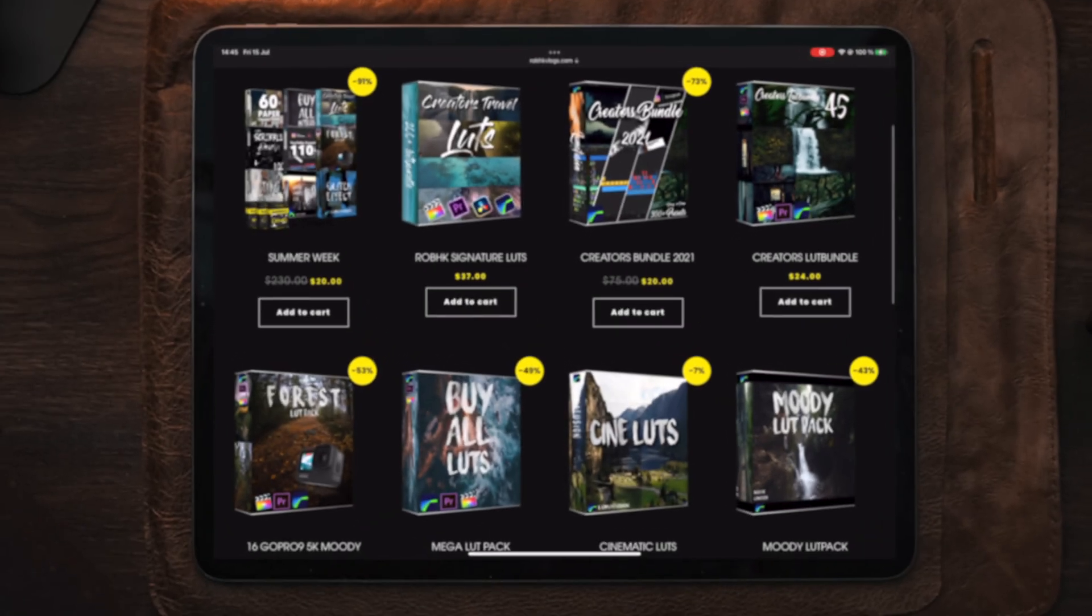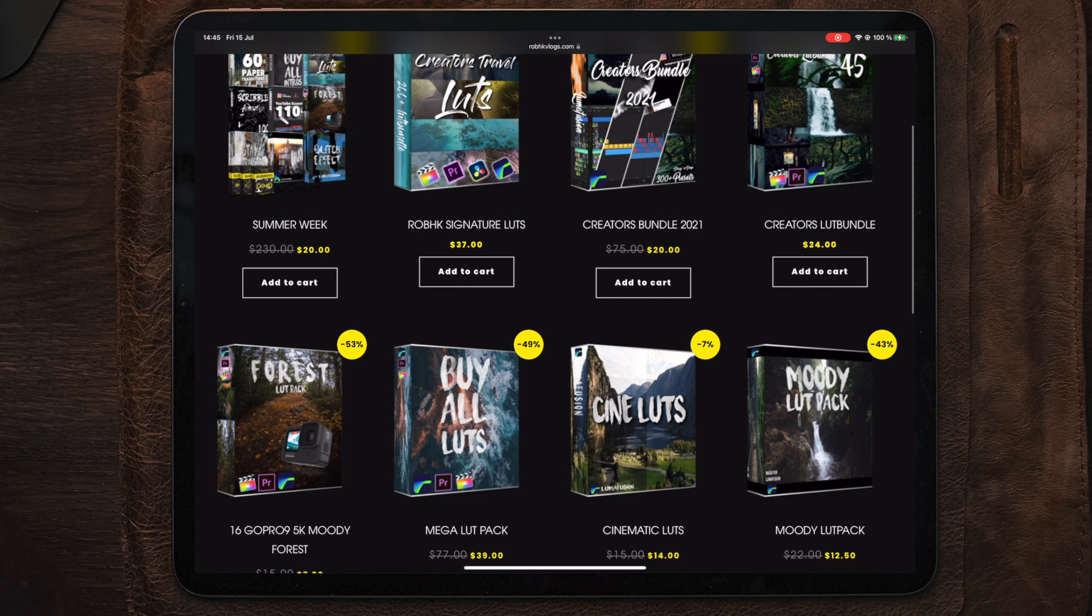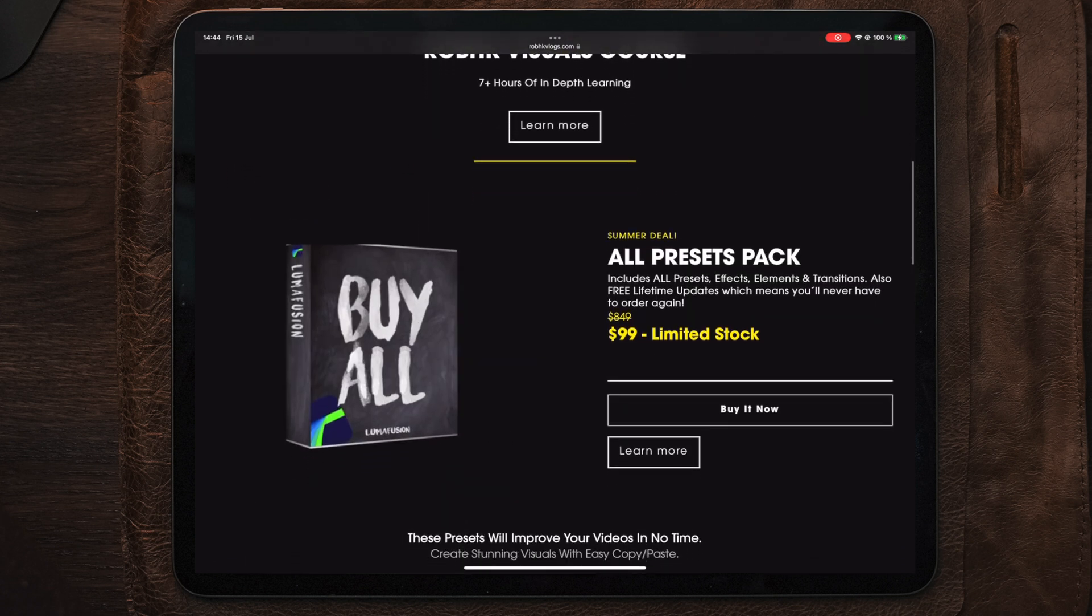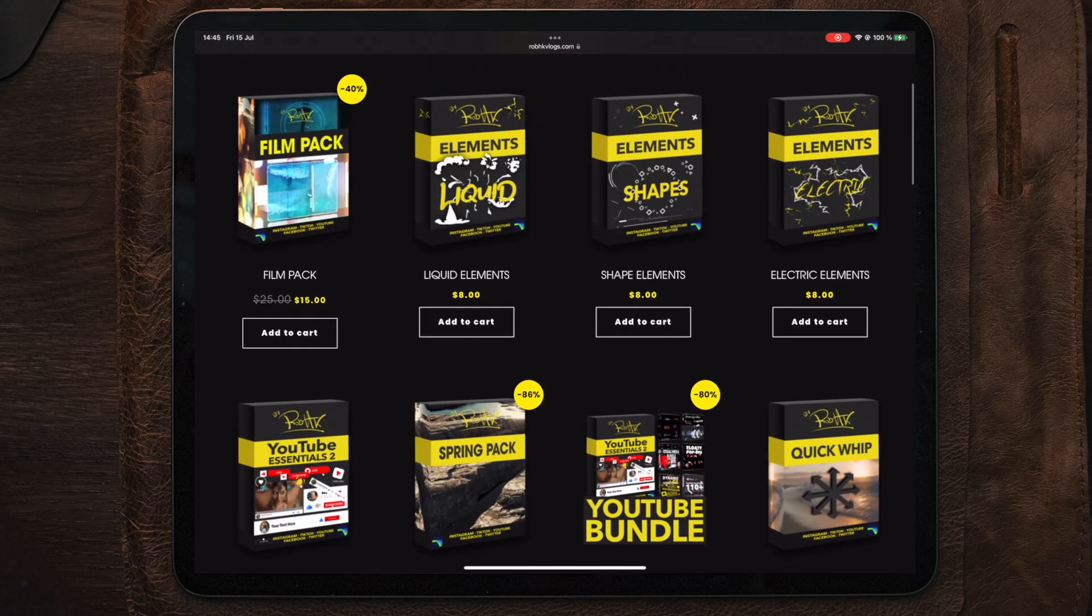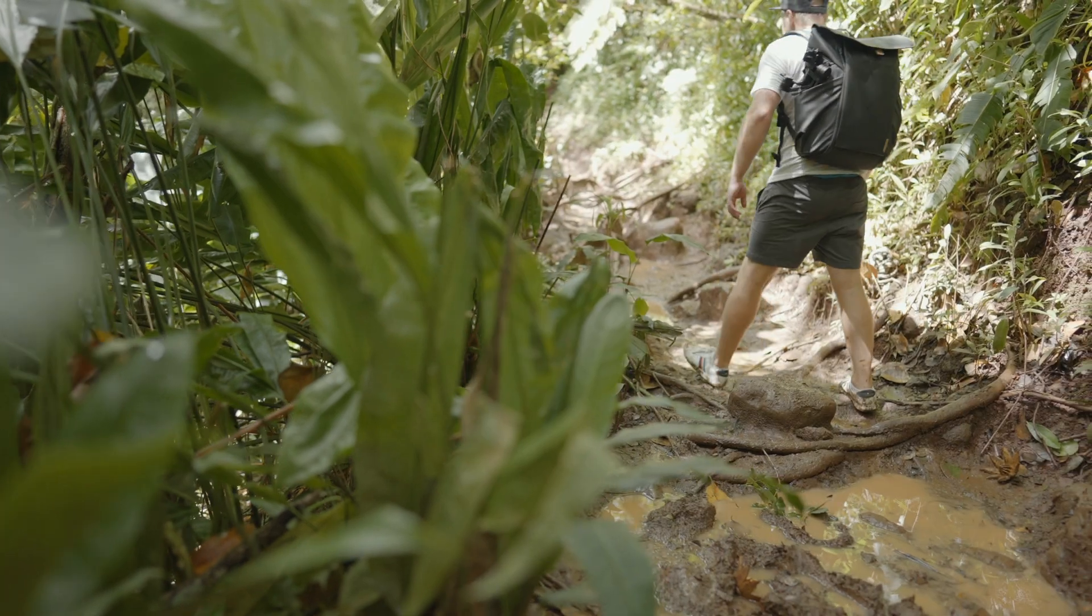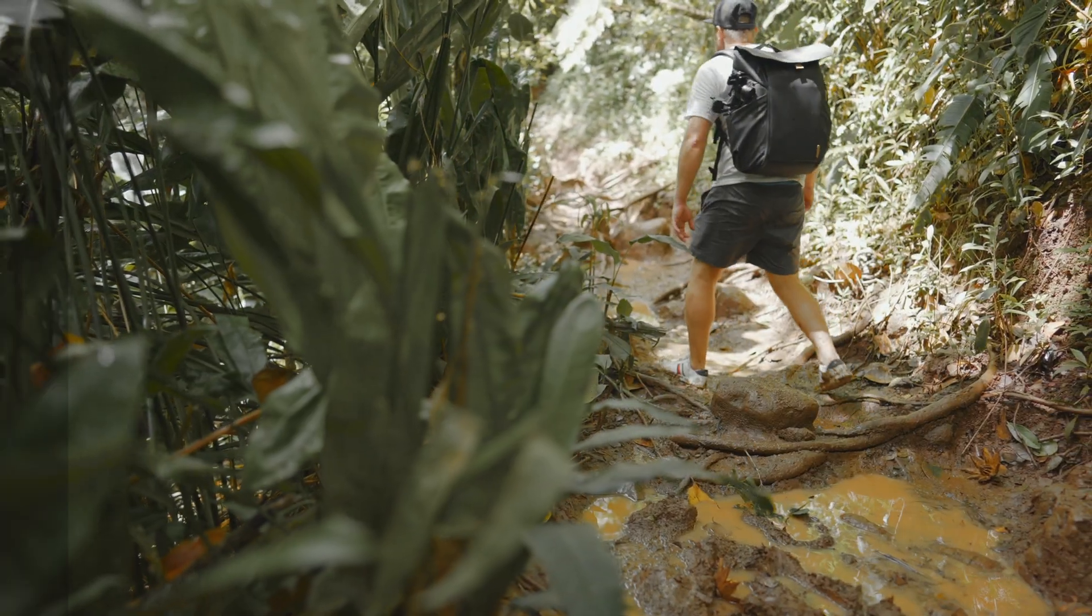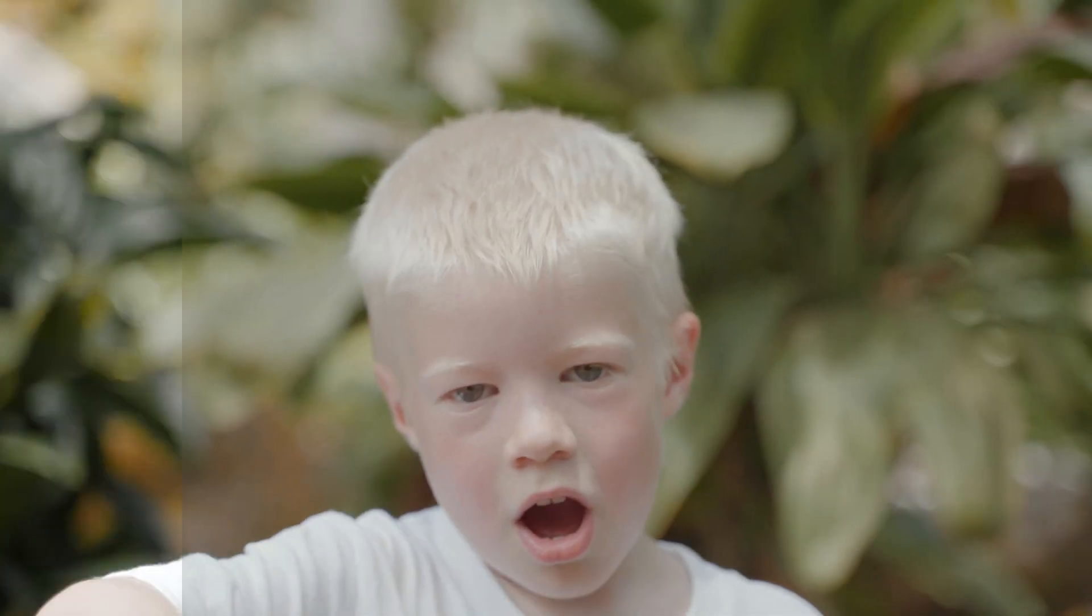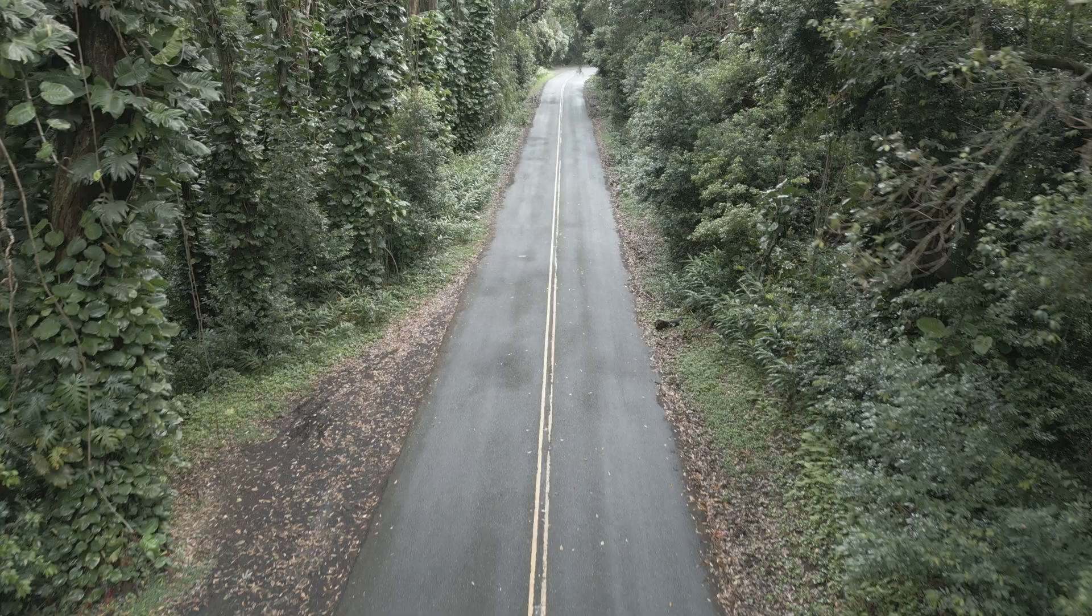Check out the latest deals in my online shop where you can find tons of LUTs and presets for LumaFusion. Check out my latest updated color grading tutorial as well if you want to learn more about color grading different styles in LumaFusion.